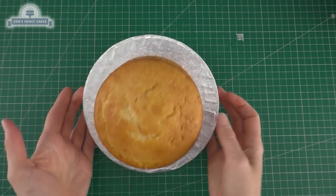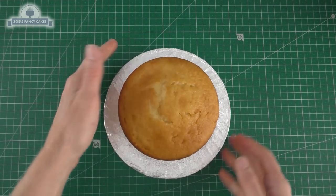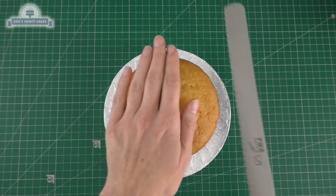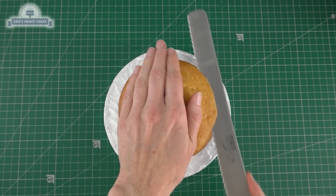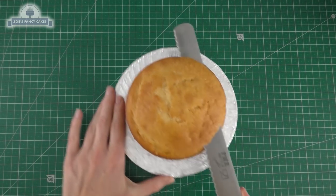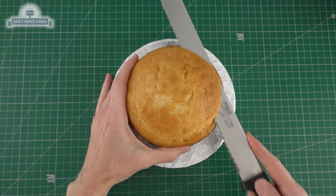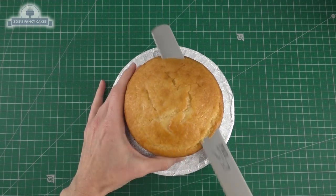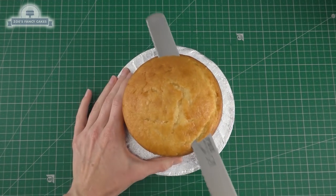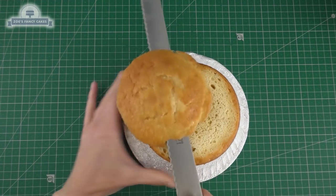Just going to trim off the top. I have just stuck it to a cake drum with a little bit of buttercream and I'm just going to cut it in half.